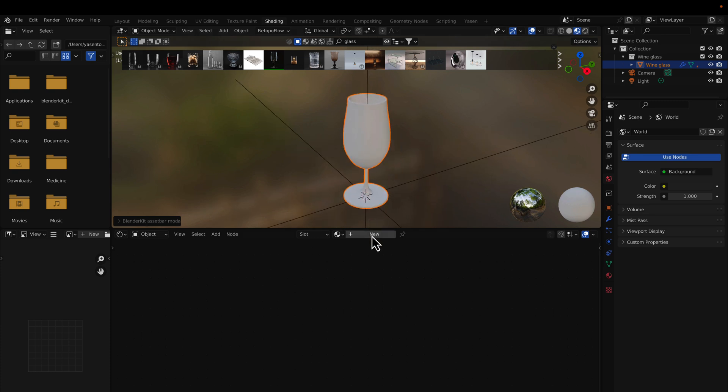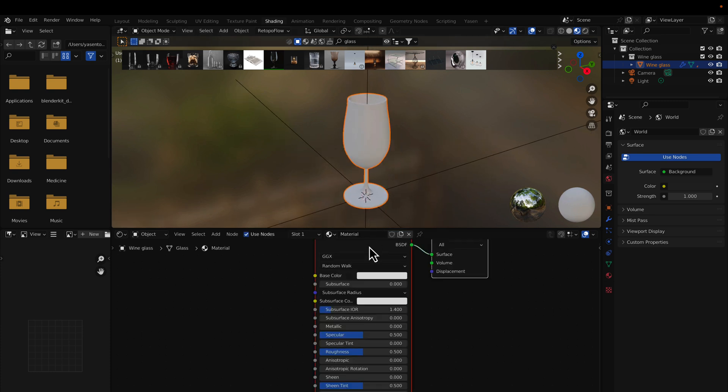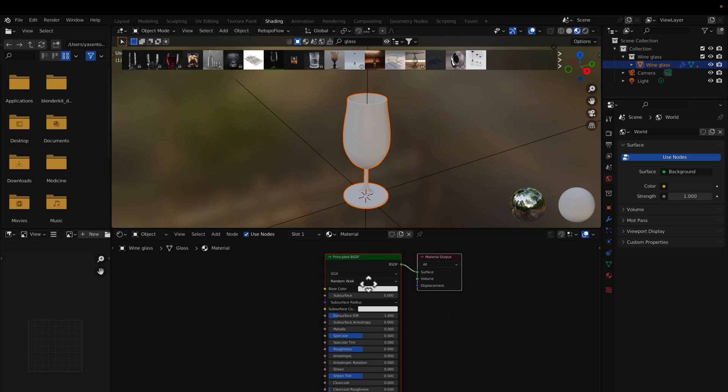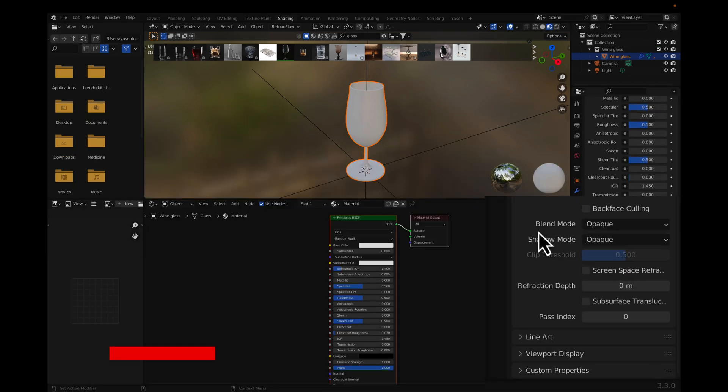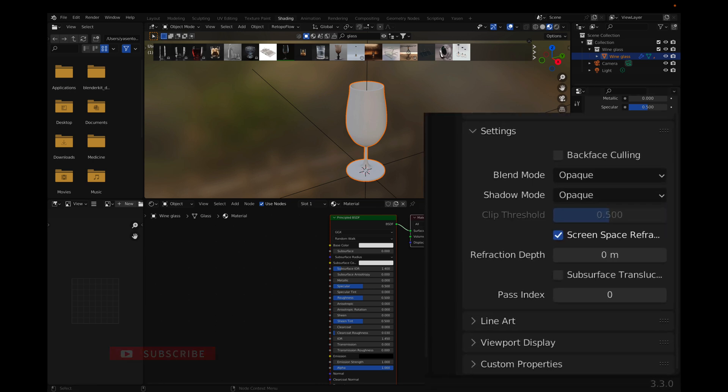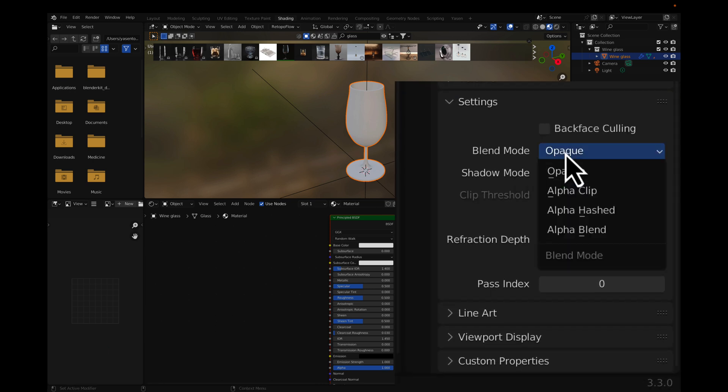Add a material to the model. Enable Refraction on the material settings and set the Blend Mode to Alpha Hashed.